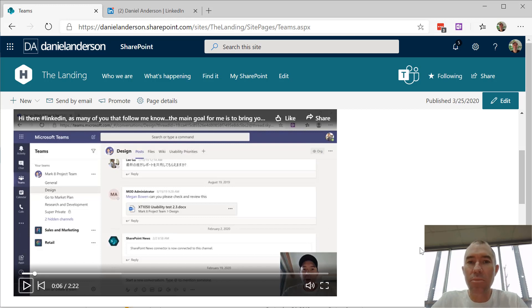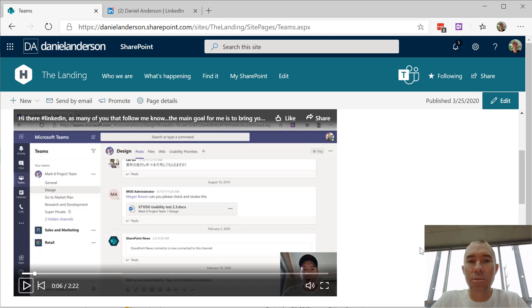I hope that brings you some value. Go and create a page, and if you do, share it with me in the comments below - it would be great to see. Thanks for watching, see you later.